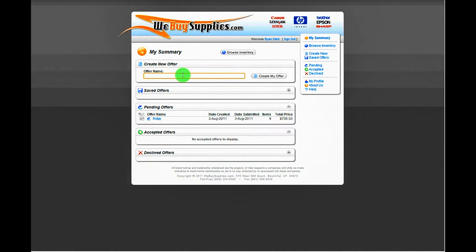Start by creating a new offer. Name it whatever you want for quick reference, then click Create My Offer.